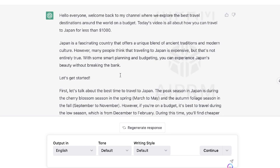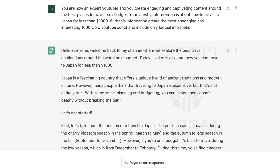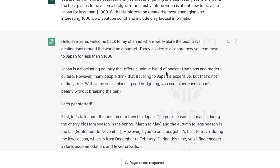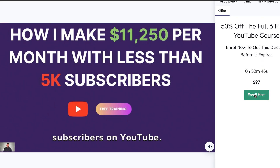That prompt is actually pretty good, and you can always customize it for your own use case. It's always good to prime the AI by saying you're an expert YouTuber who creates engaging and captivating content, and also include very specific instructions such as writing a 1000-word YouTube script and only including factual information — that can really pull out some great info from the AI. That's the first method.